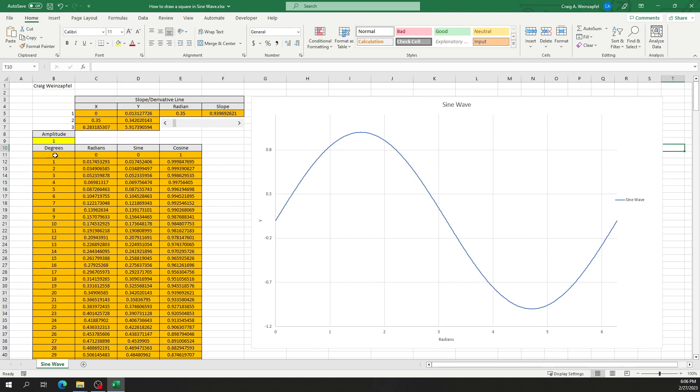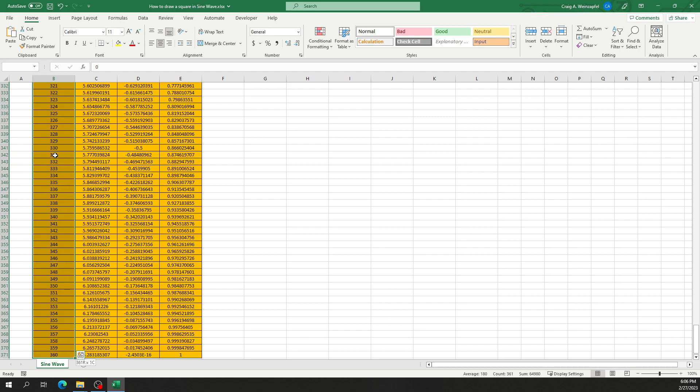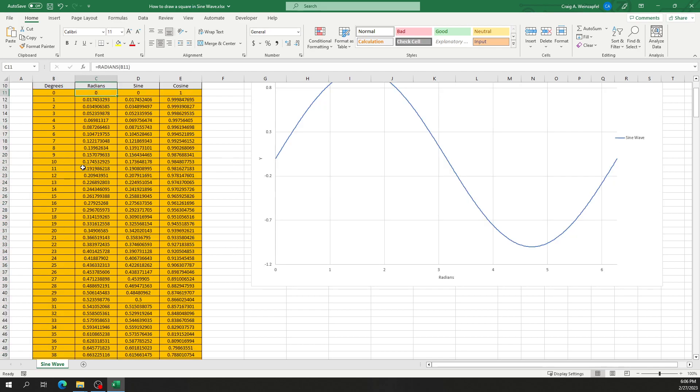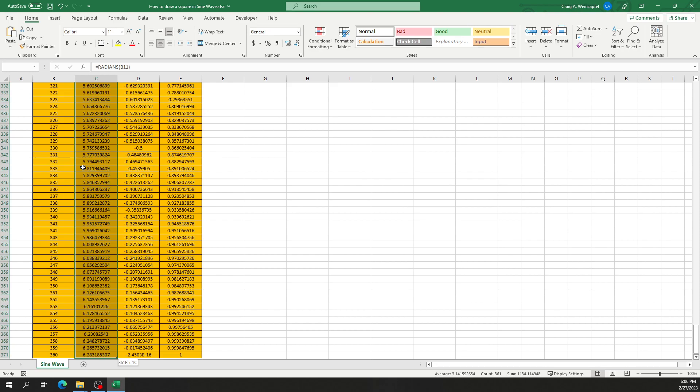How I did this is I took zero to 360 degrees and made a list incrementing by one. On the adjacent column I converted those degrees to radians.